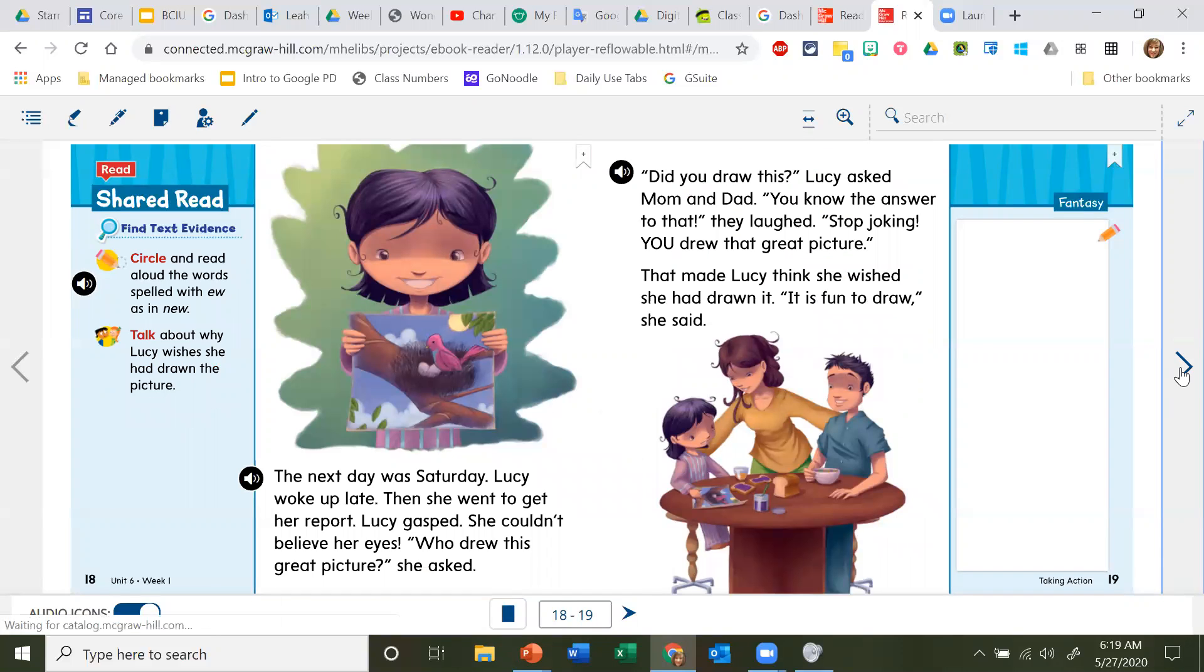The next day was Saturday. Lucy woke up late. Then she went to get her report. Lucy gasped, she couldn't believe her eyes. 'Who drew this great picture?' she asked.